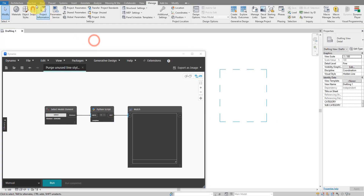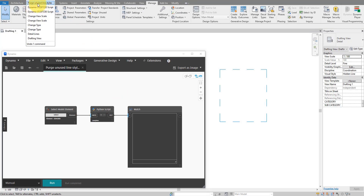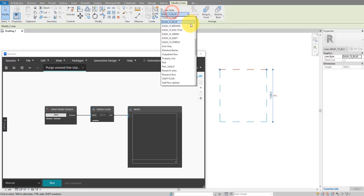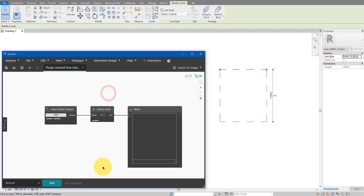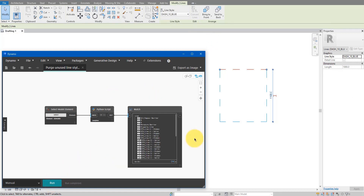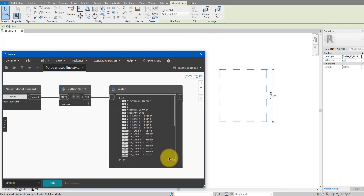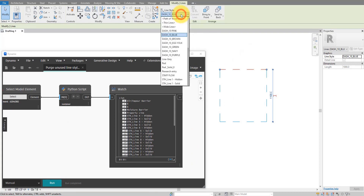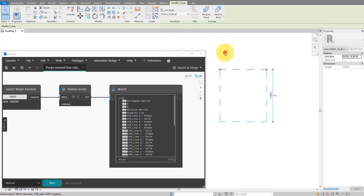Let's test it one more time. I'll go back to the model and undo the 'Purge Unused Line Styles' change — the list is long again. But if I return to Dynamo and run this, the same thing happens: 39 styles removed, and now this list is super clean and tidy.